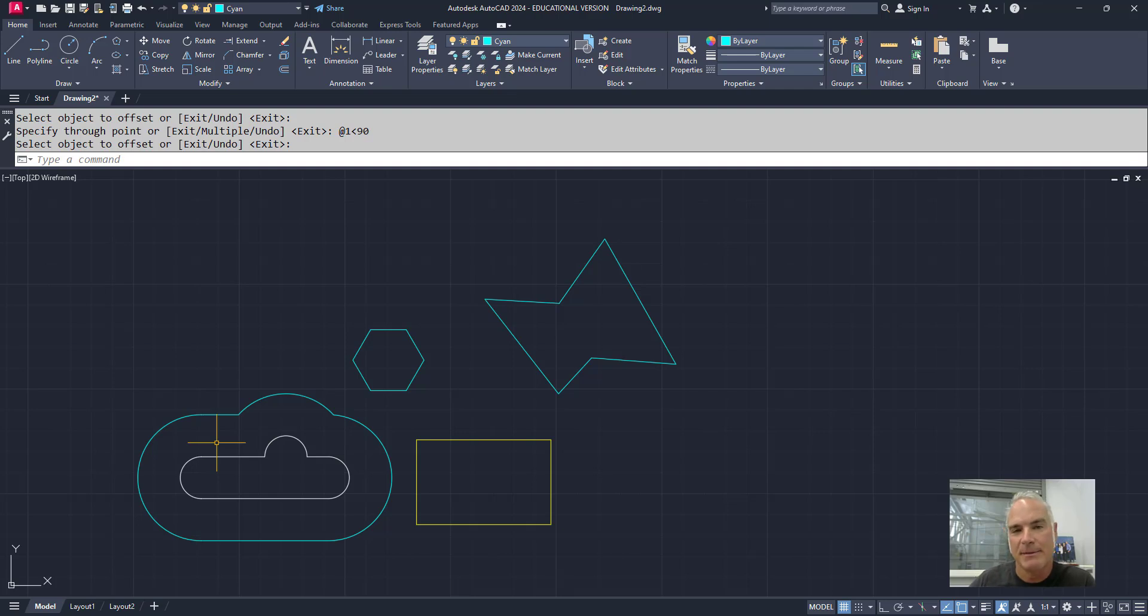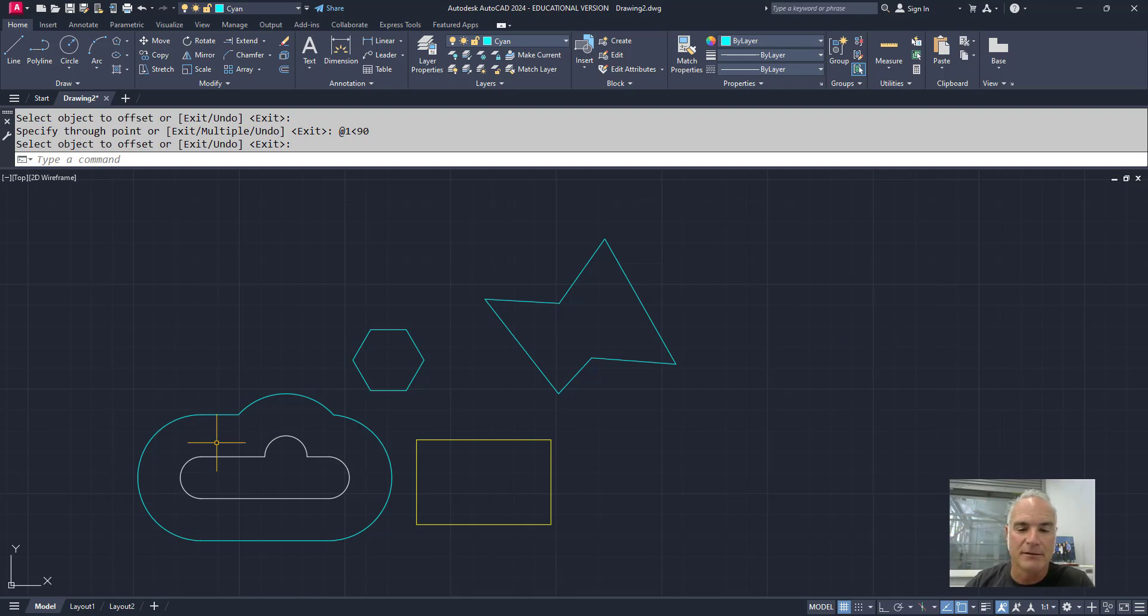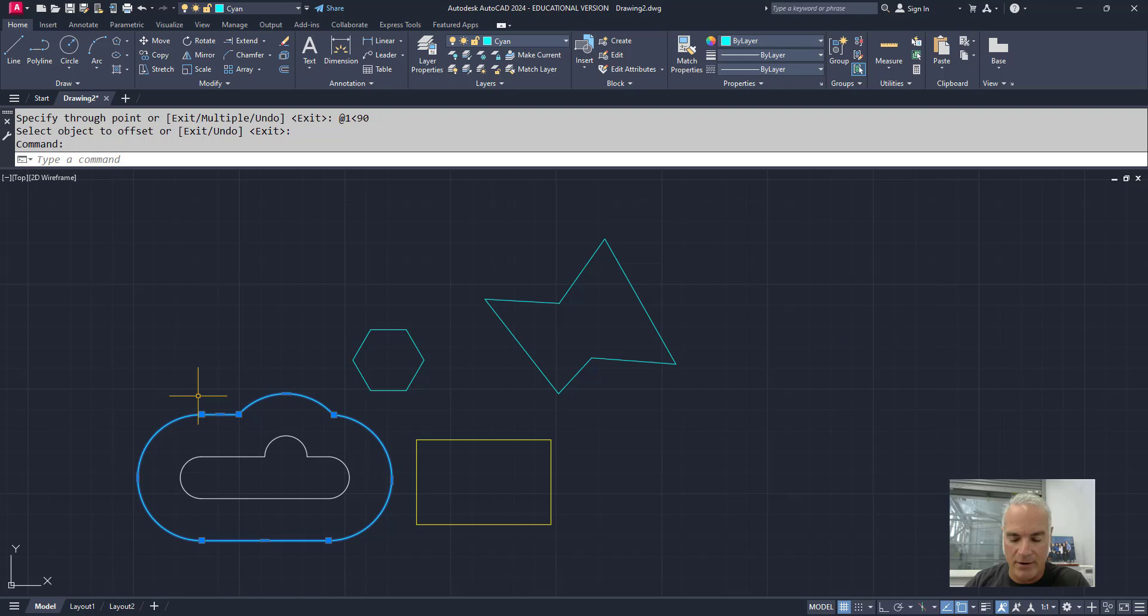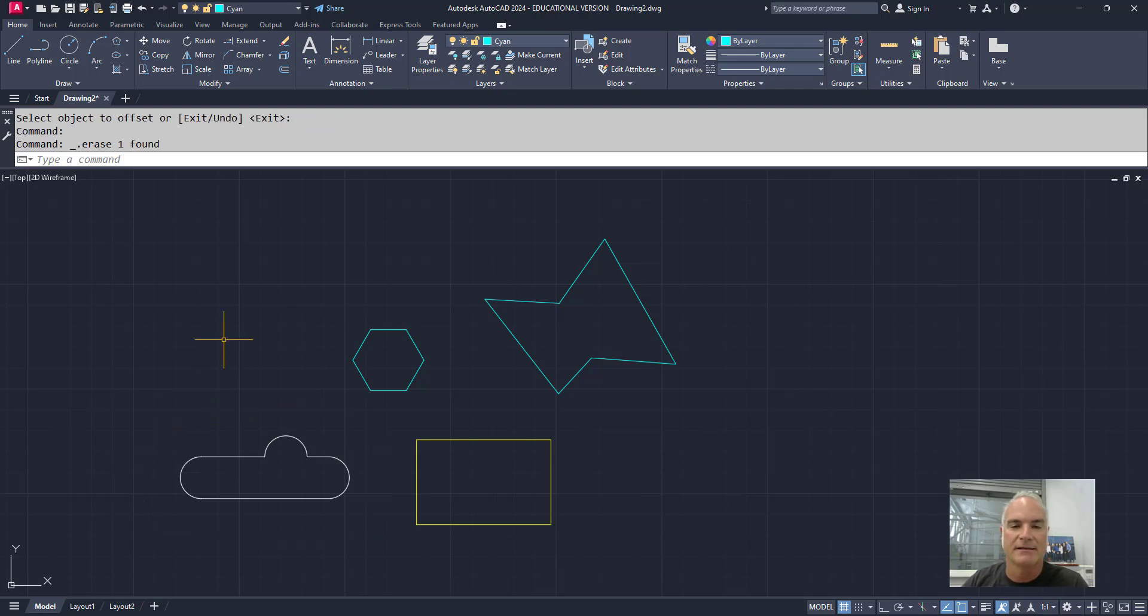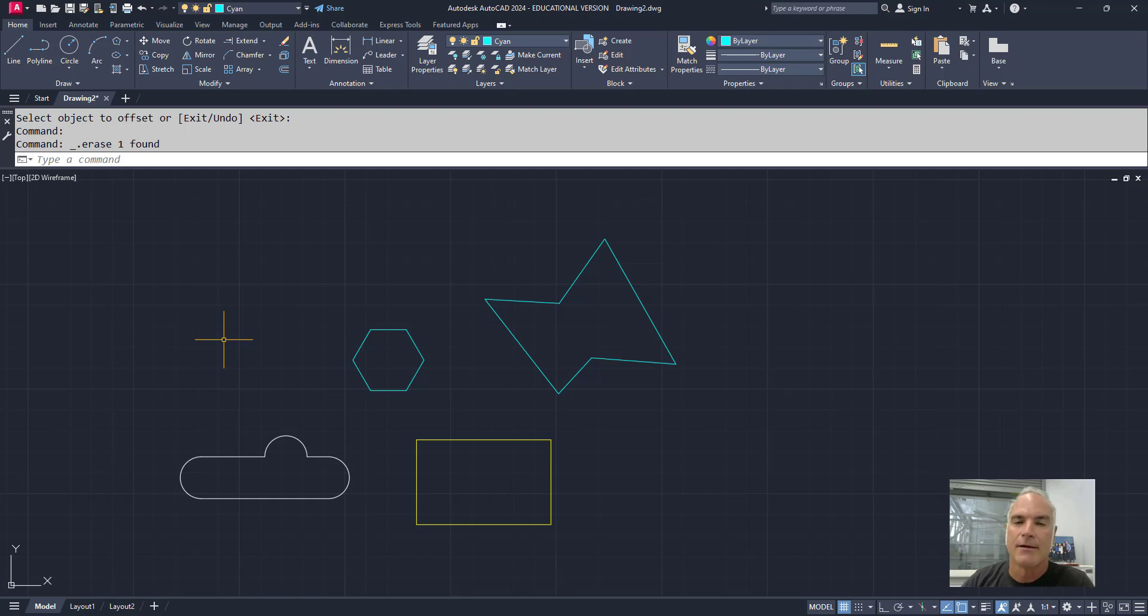So I can still specify a distance, but it gives me a little bit more flexibility on how I want to specify, or how I want that distance to be offset. Plus it allows me to specify a different distance for each offset inside the command.